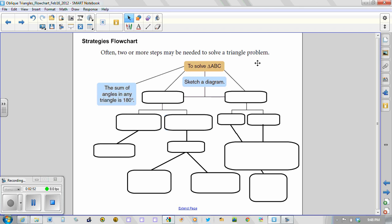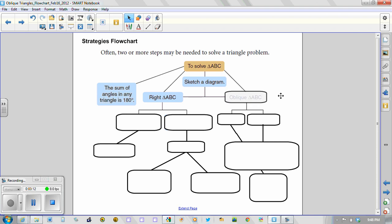So aside from sketching the diagram and knowing that the angles add up to 180 degrees, there are two choices that need to be made. One is to decide if ABC is a right triangle or if ABC is what we call an oblique triangle.